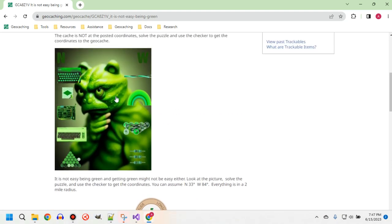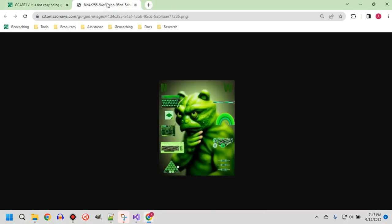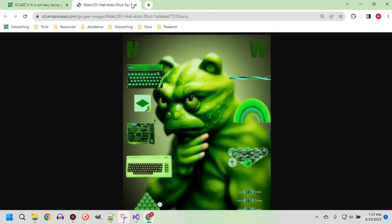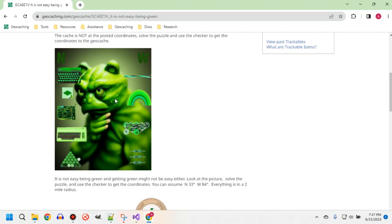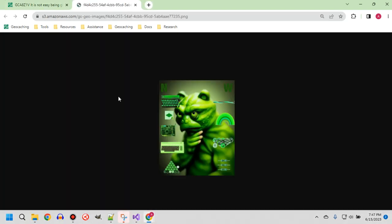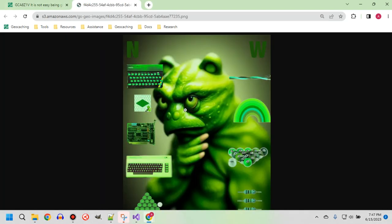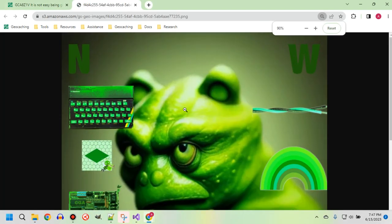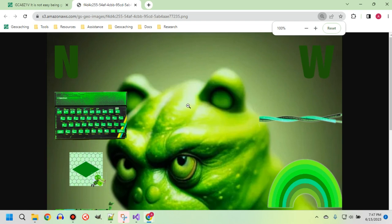So obviously the image is the puzzle. Let's open up the image and zoom in. We see a big N and a W — north and west. Those are good signs.